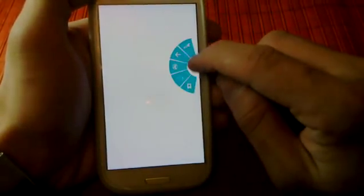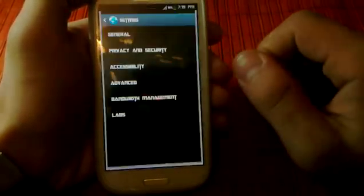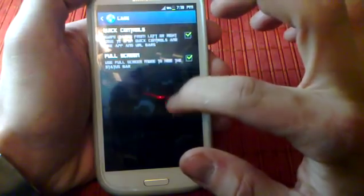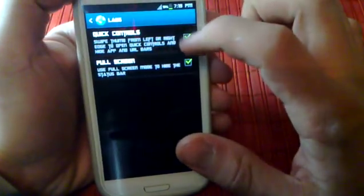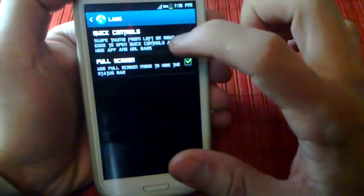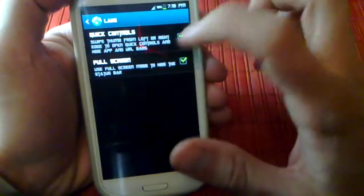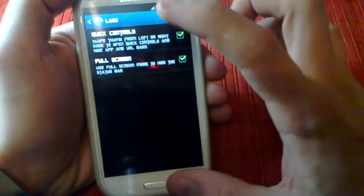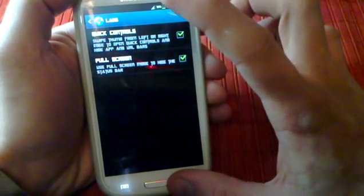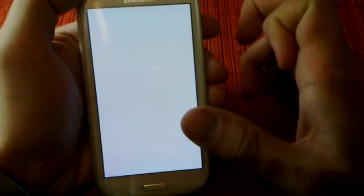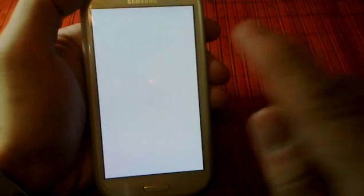You open settings and then from here you press labs, and then you're going to activate quick controls. If you want full screen, it's better. So when you activate that quick controls, what you have is you just put